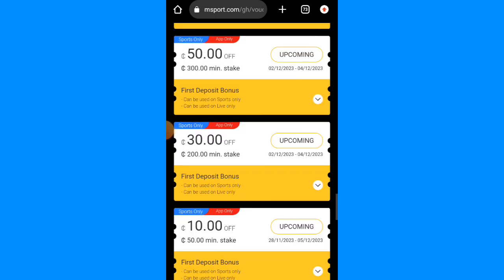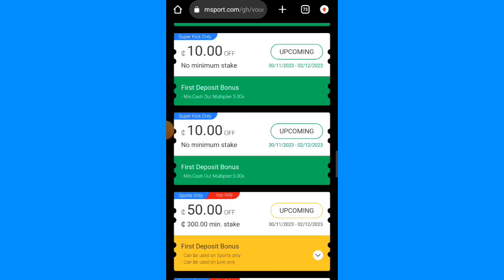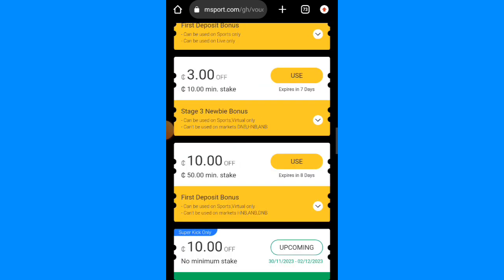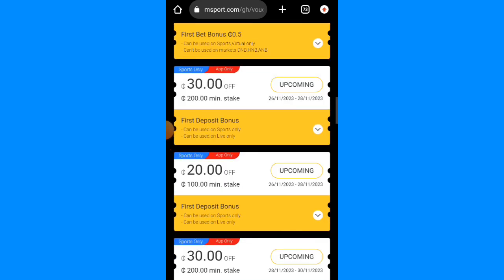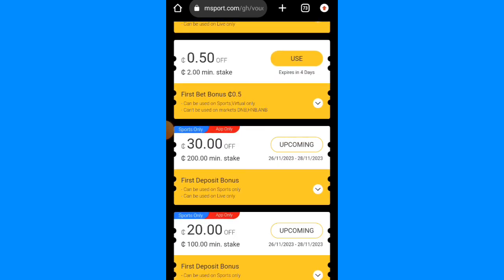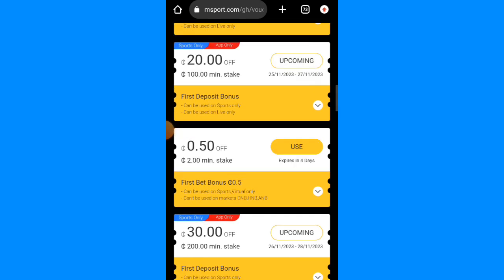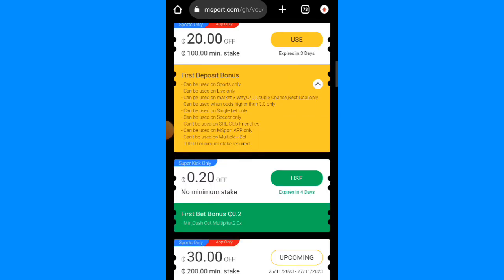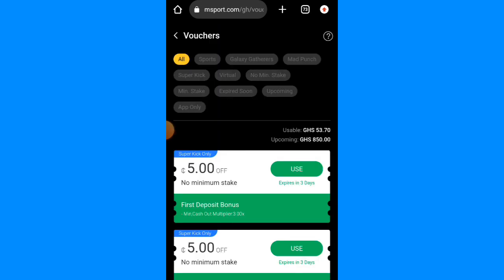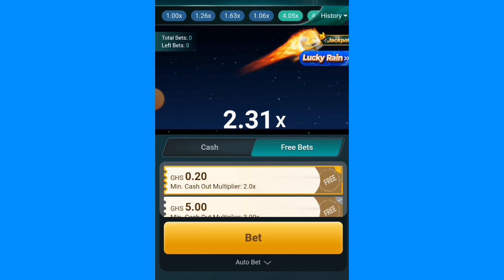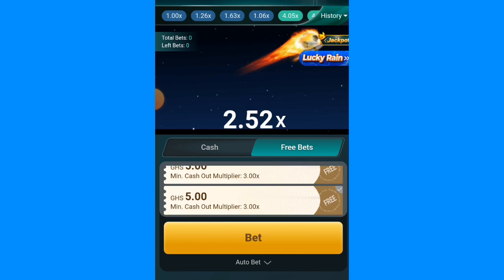So 40 cedis plus 30 cedis plus 20 cedis plus 20 cedis — this is a great bonus that I'm going to enjoy. Click on Use and you can use this one to bet. Just click on Bet and it will start betting automatically. Once it reaches three times it will cash out itself.